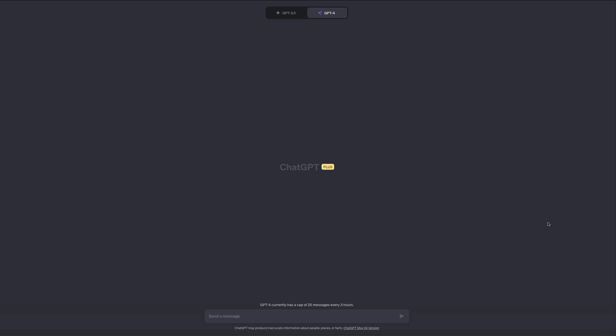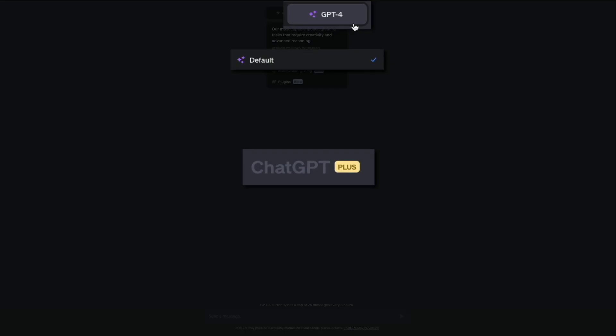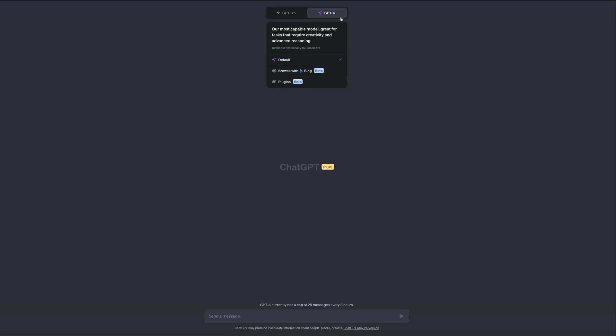We'll be using ChatGPT 4 for this video — the paid version — but you can still create great content with the free ChatGPT 3.5. The first step is to decide on the type of recipe you want to create. This could be anything from a traditional Italian pasta dish to an exotic Thai curry or a healthy vegan dessert. Once you have a dish in mind, you need to formulate a prompt — this could be as simple as 'write a recipe for a traditional Italian pasta dish,' but the more specific your prompt, the better the output.